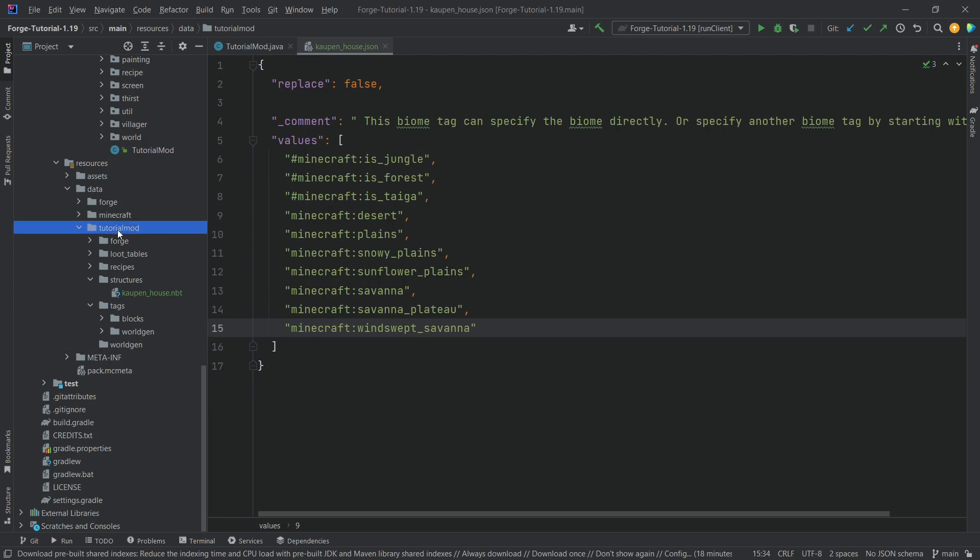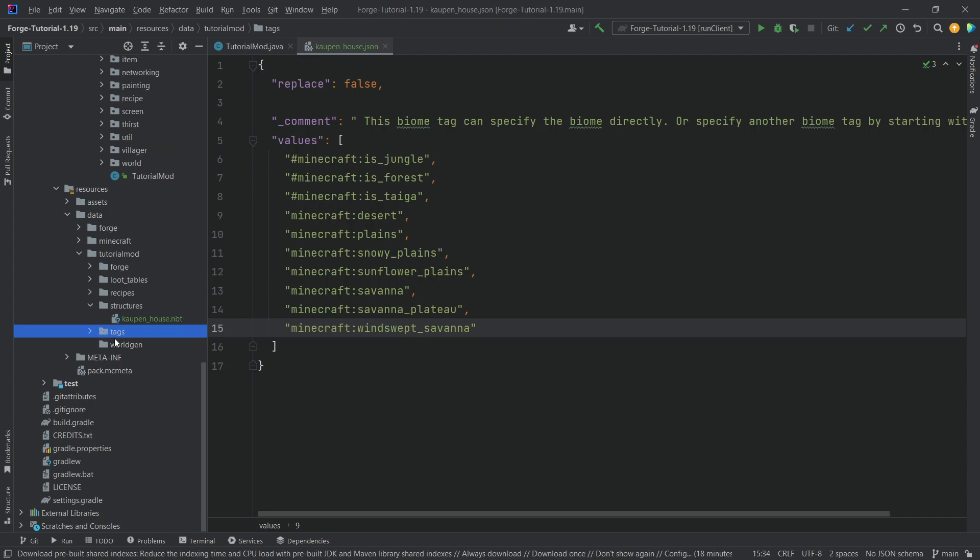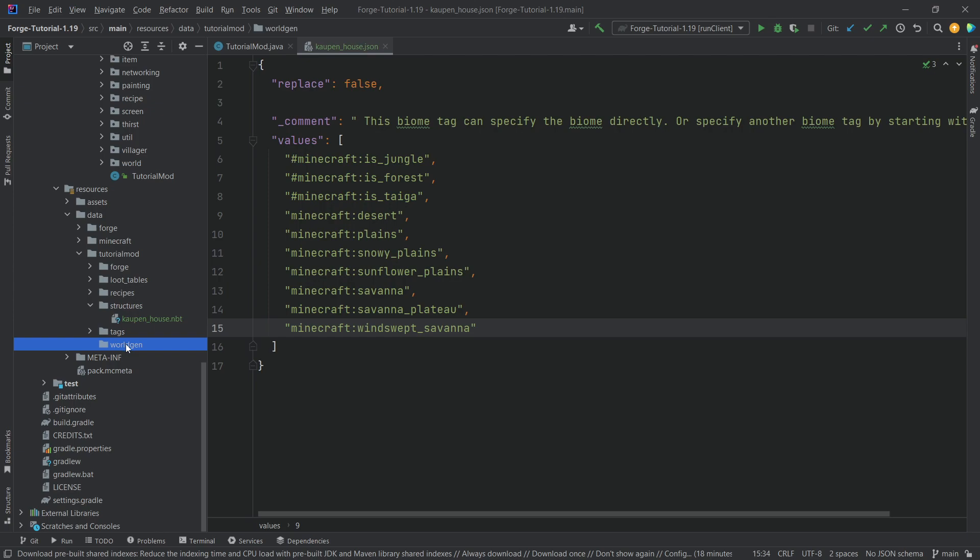Please pay triple, eight times attention to this, because it is very, very easy to put something into the wrong folder here. So, the best thing to do is close the tags folder, and then you can see tags, and then worldgen is at the same level as tags.